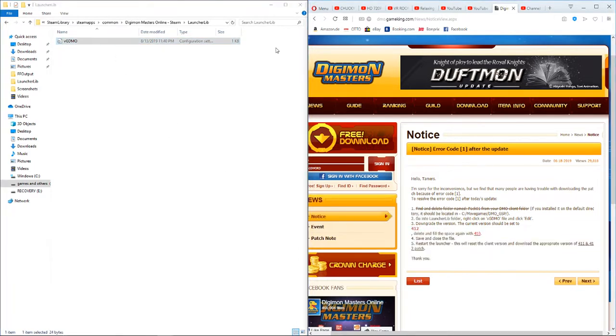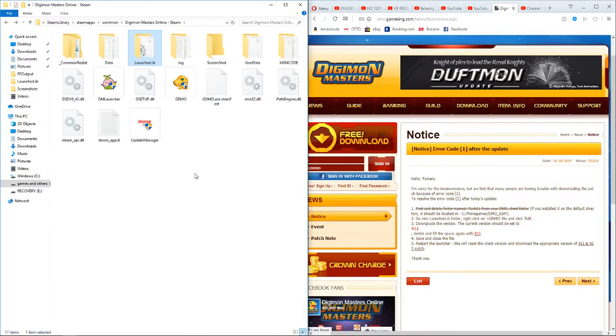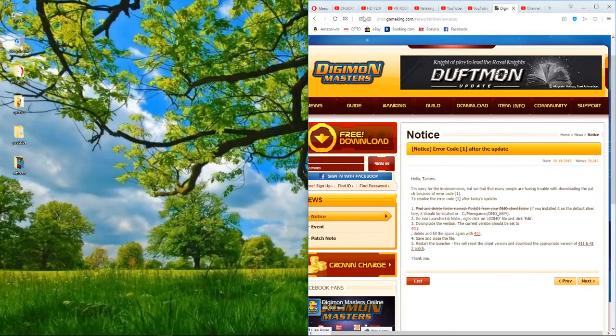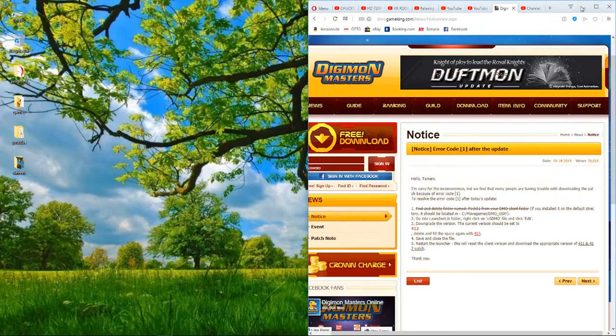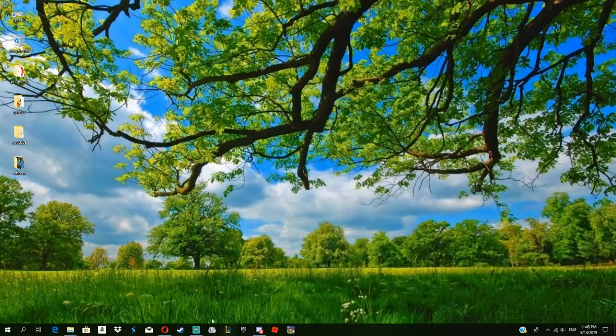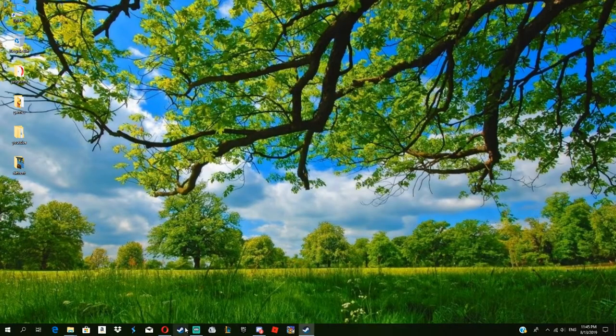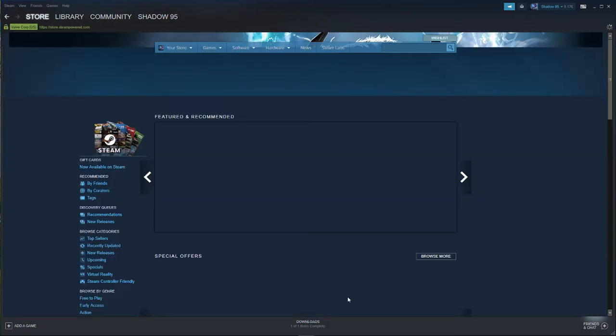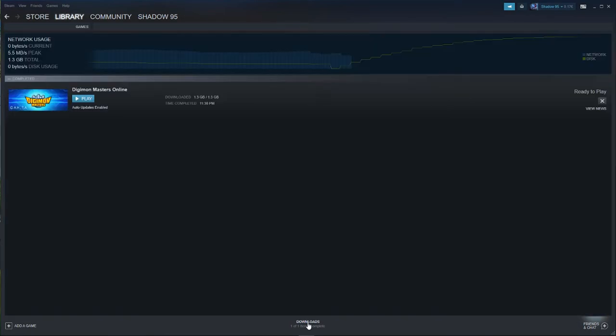I launched the game - didn't work. I went to Steam and verified the files, still receiving the same thing. As you can see in my downloads, right now it's 11:38 PM, nearly midnight, and still nothing.